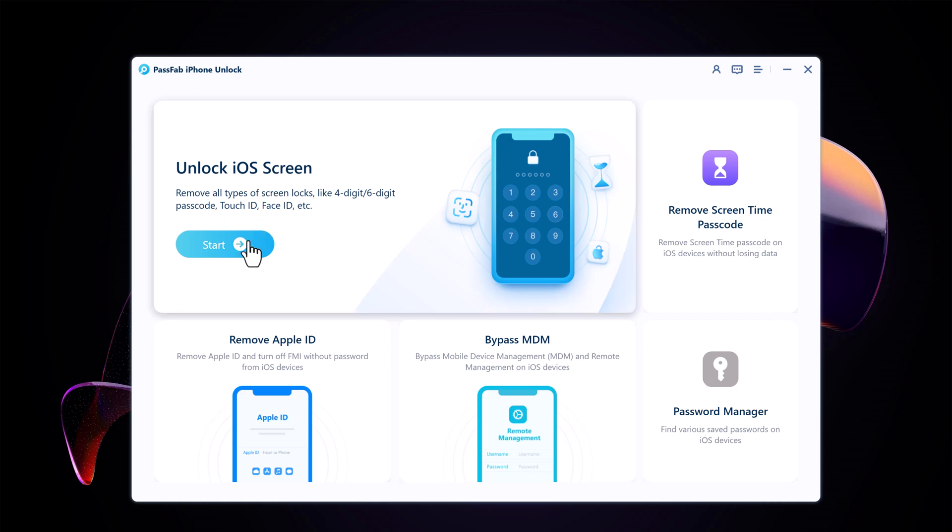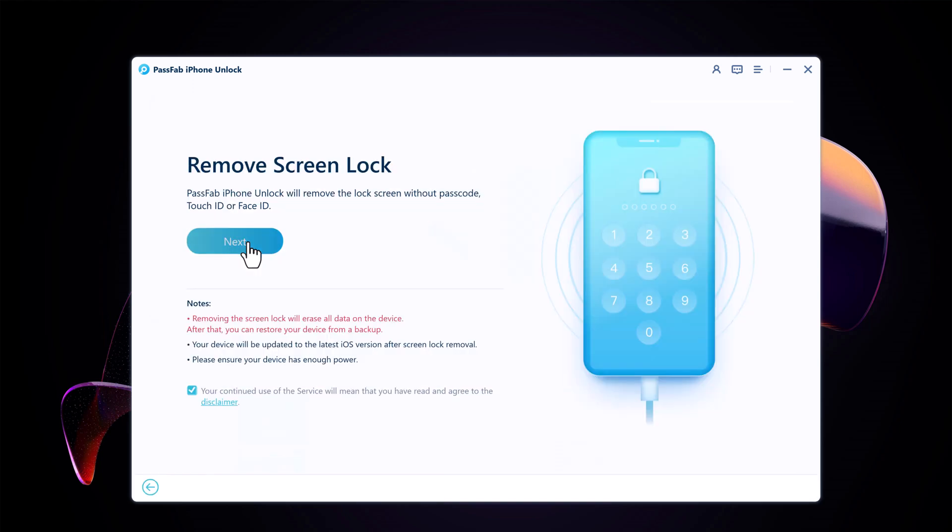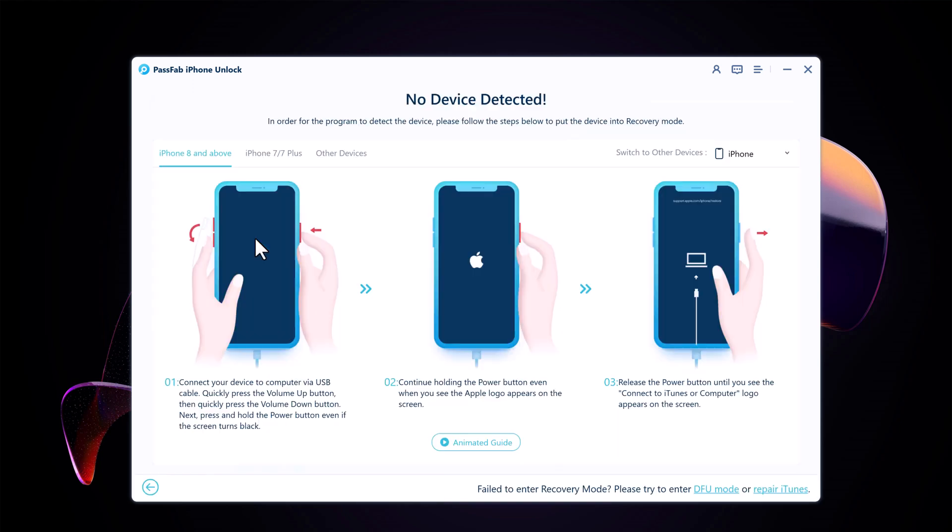So we want to unlock iOS screen. Click on Start. Connect your iOS device to the computer using a data cable.